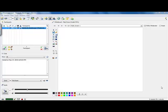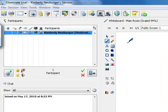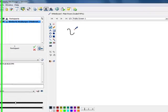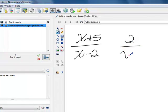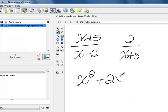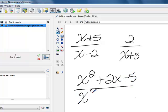Hi class. Today we're going to take a look at multiplying and dividing rational expressions. First we need to take a look at what a rational expression is. Basically it's a fraction that has a polynomial in the numerator and the denominator. For instance, x plus 5 over x minus 2 is a rational expression. You could also have 2 over x plus 3, or something as complicated as x squared plus 2x minus 5 over x squared minus 3x plus 4. These are all rational expressions because you have a polynomial in the numerator and the denominator.